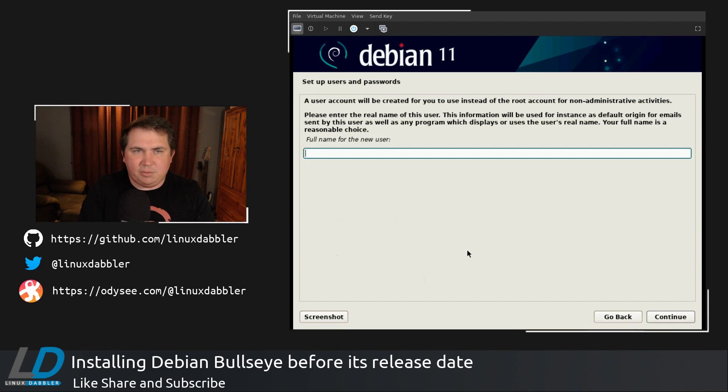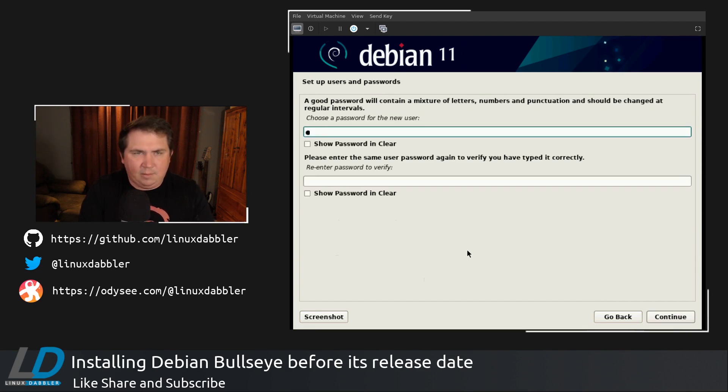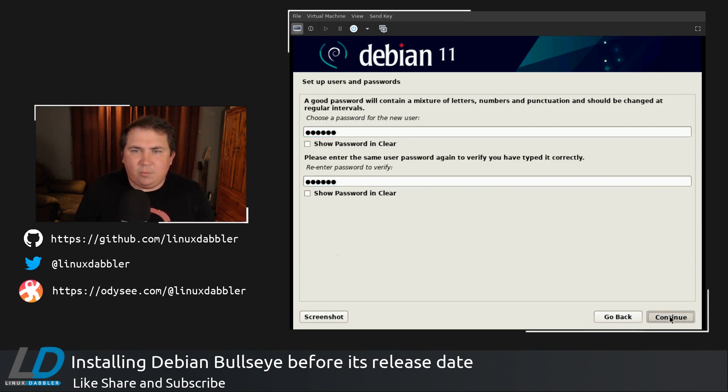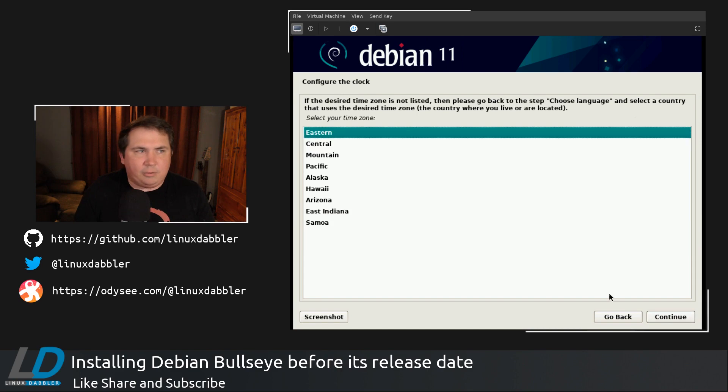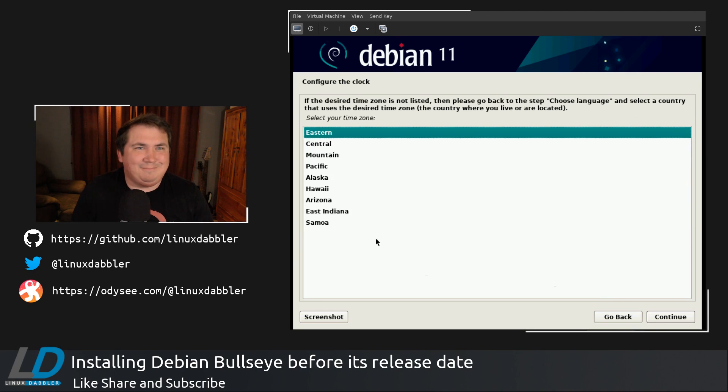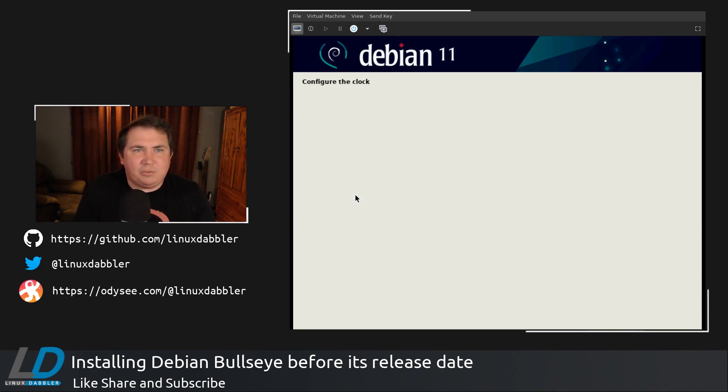So the new user is going to be Mike. I'm going to give Mike a password. Just a simple little short password that is not Doctor Who themed. I promise. It's not Doctor Who themed. Okay. Now, we're going to give it the central time zone, because I'm in Alabama.